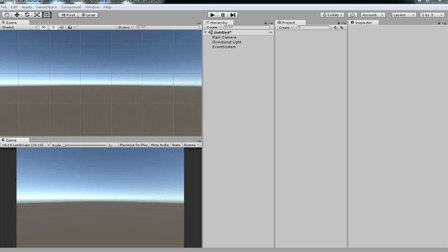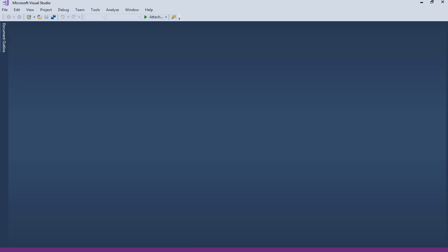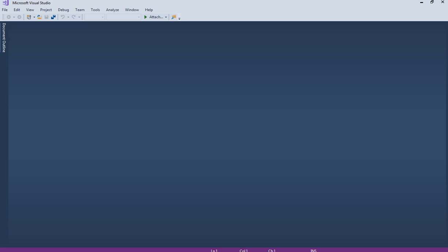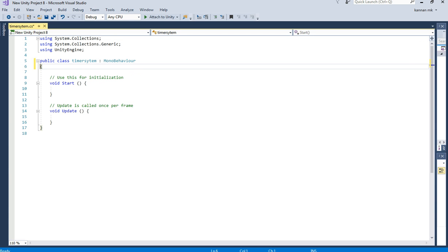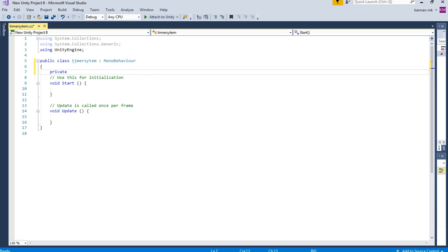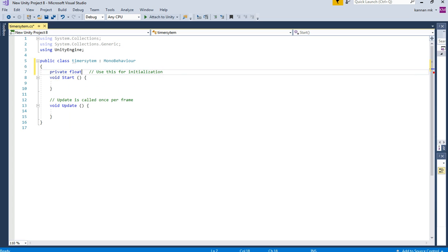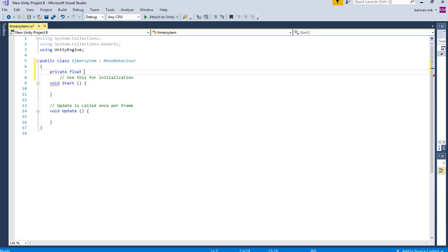To create this, just create a sample script called TimerSystem — you can have any name you like. To create a timer, I'm just declaring a variable called private float. It should be float because we need to calculate the average seconds and output a float — don't go for int. Float timer, like that, just creating a sample variable.